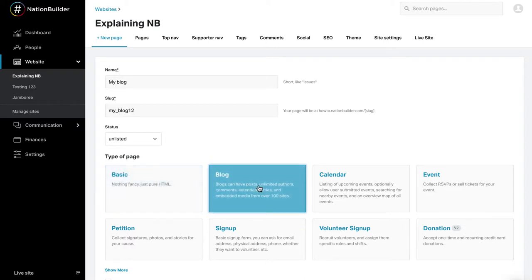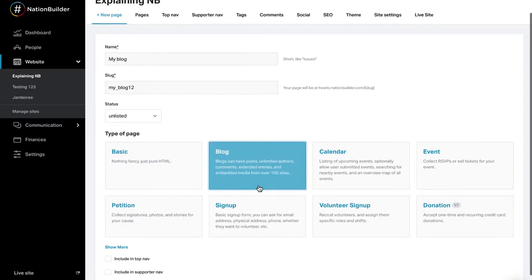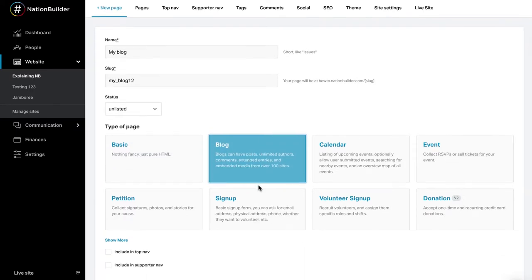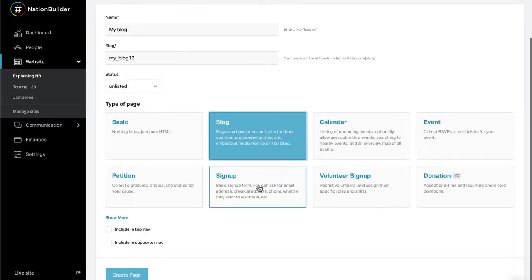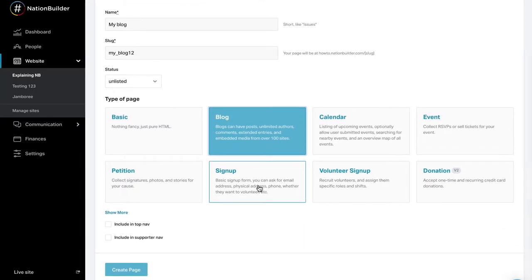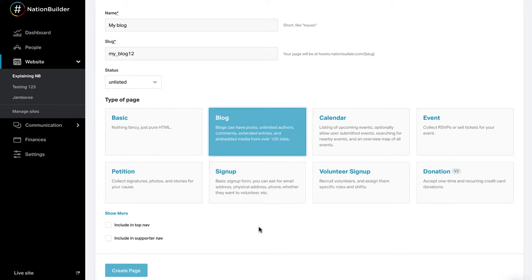Next, select a page type. Each page type comes with specific features. For example, donation pages allow you to link the page to your payment processor. If you are looking to create a page with no specific features, select the basic page type. To decide whether you would like this page to be in your top or supporter navigation, click Create Page.